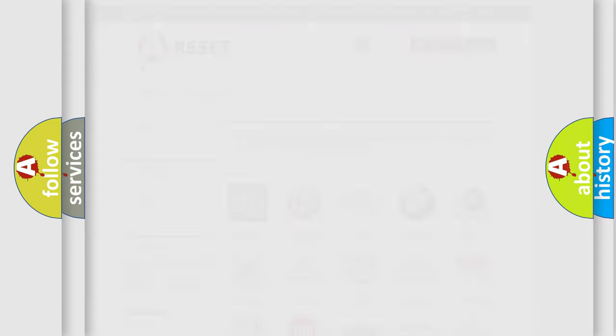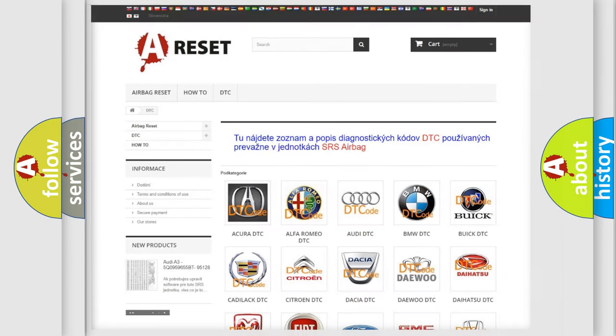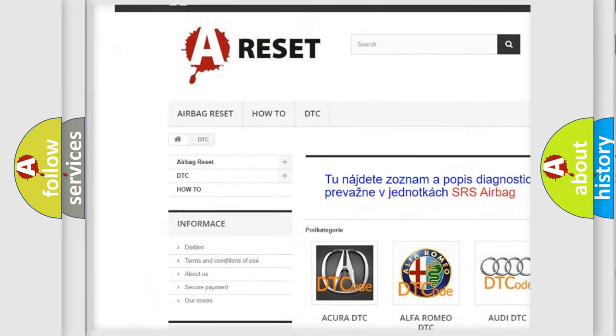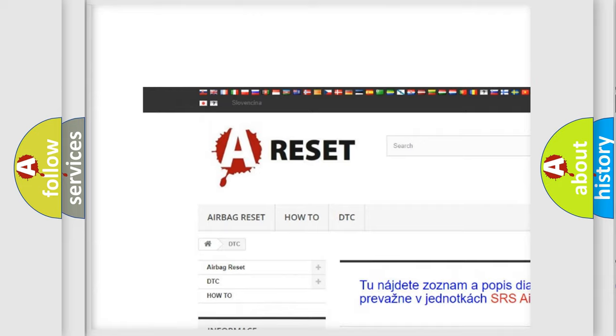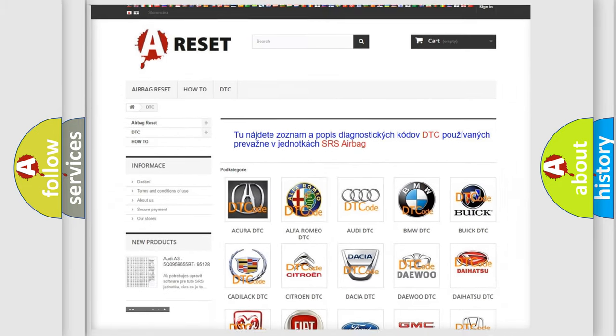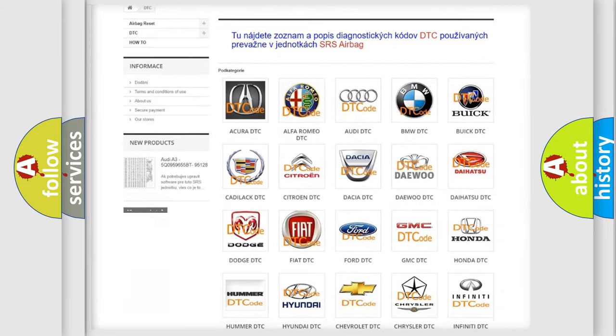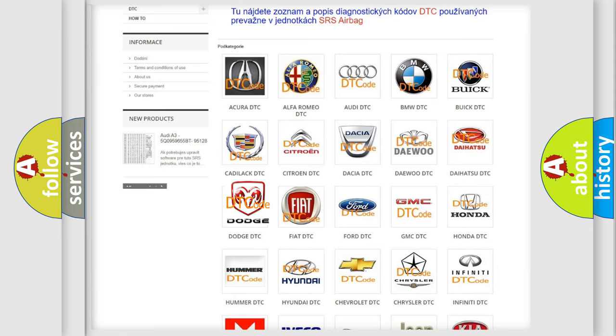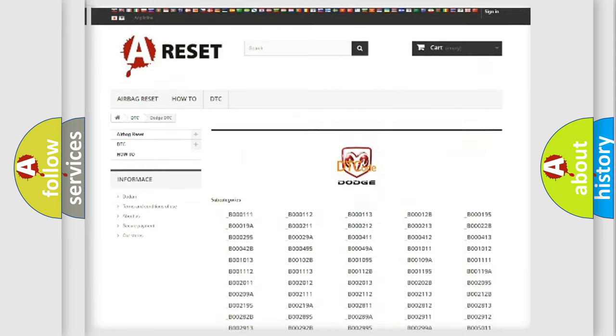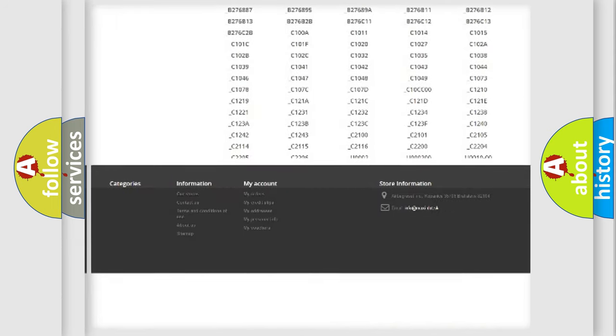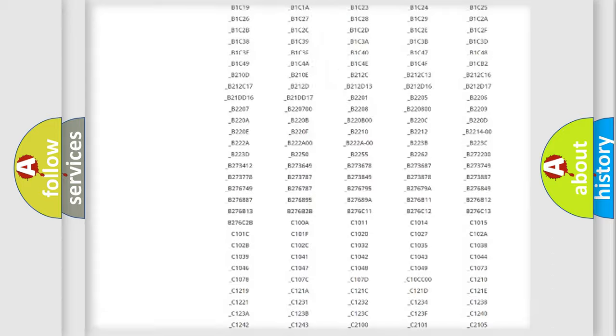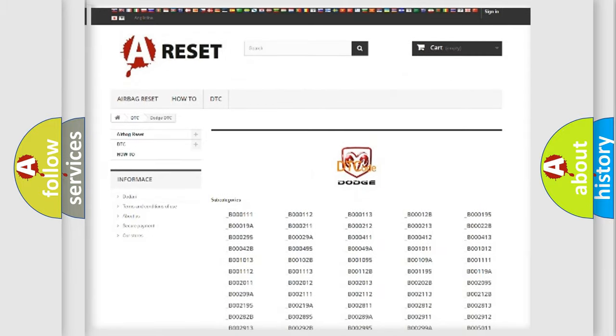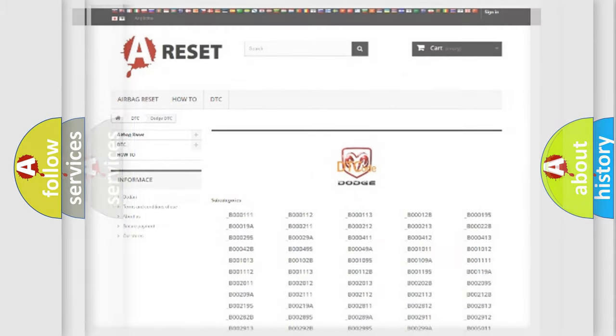Our website airbagreset.sk produces useful videos for you. You do not have to go through the OBD2 protocol anymore to know how to troubleshoot any car breakdown. You will find all the diagnostic codes that can be diagnosed in Dodge vehicles. Also many other useful things.